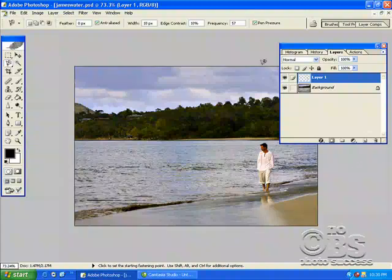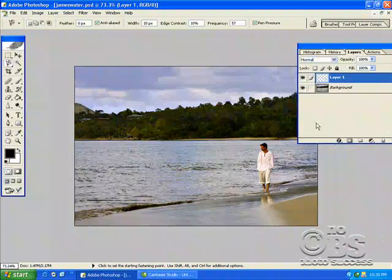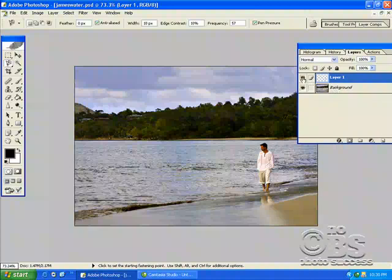I didn't feather it. I selected it and put it on his own layer. Because what I want to show you is something a little bit different.